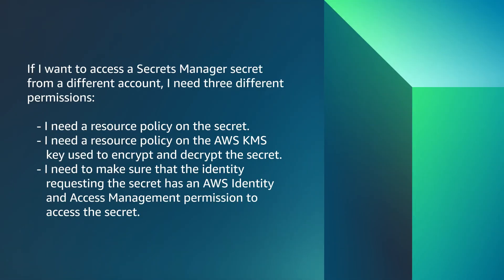What I demonstrated is that if I want to access a Secrets Manager secret from a different account, I need three different permissions: a resource policy on the secret, a resource policy on the AWS KMS key used to encrypt and decrypt the secret, and I need to make sure that the identity requesting the secret has the IAM permission to access the secret.